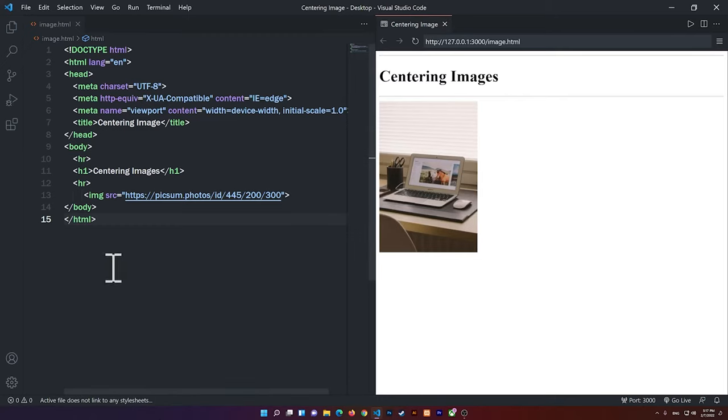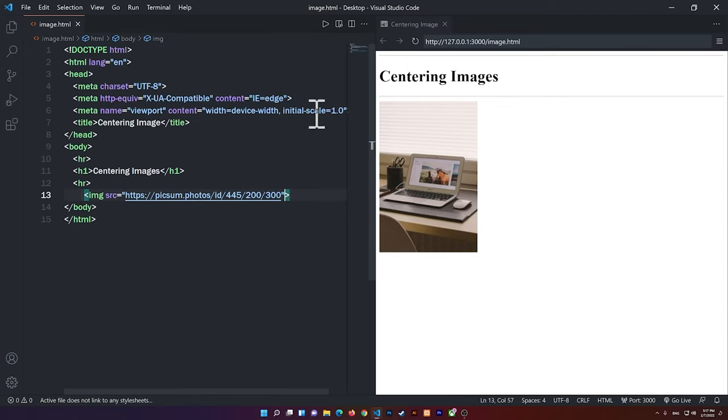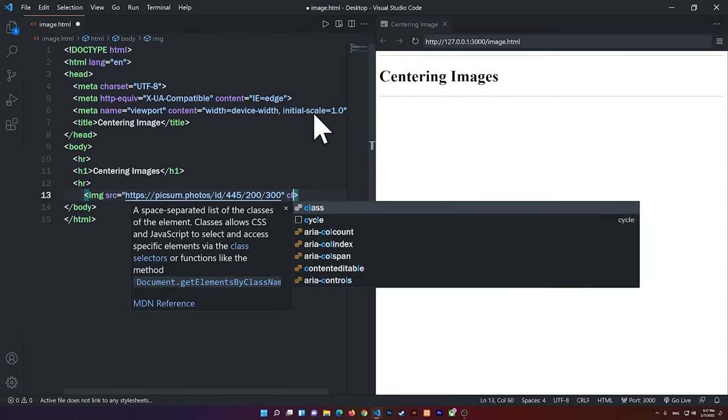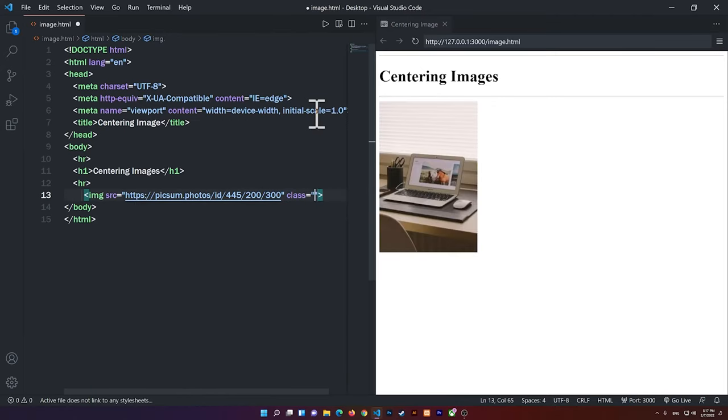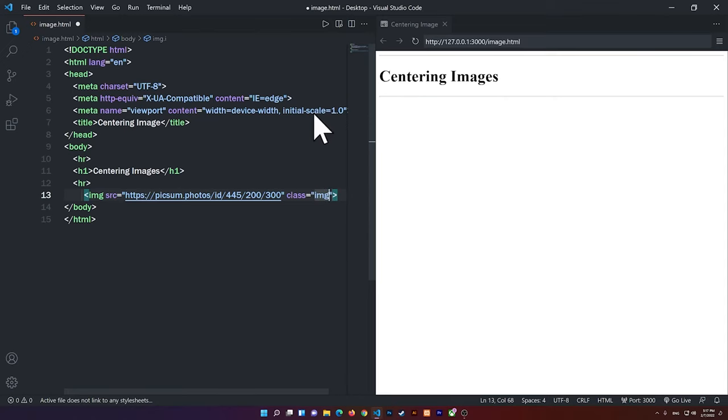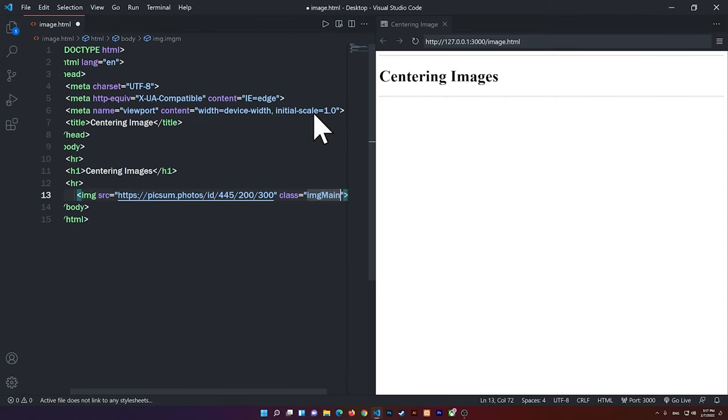So the first way and the easiest way to do it is to add a class to the images. So if I want this image to be in the center, I'm just going to add a class, and I can name it anything I want. So I can call it ImageMain, for example.